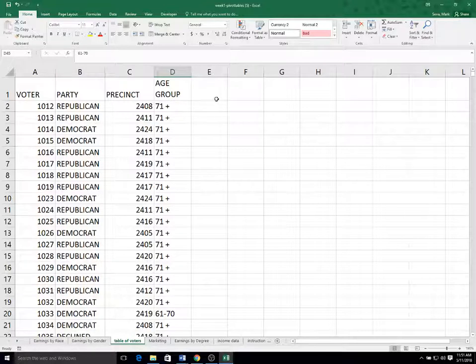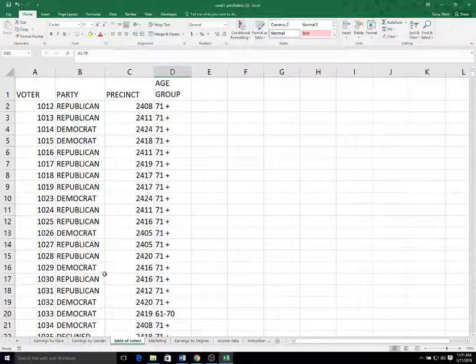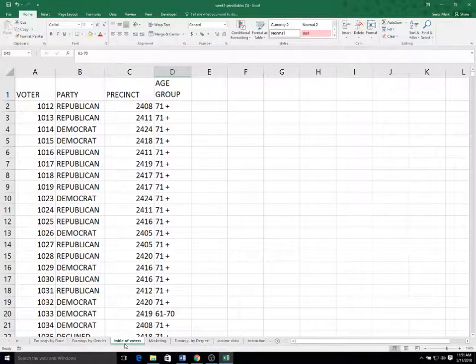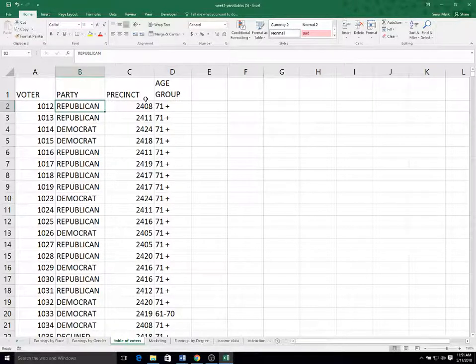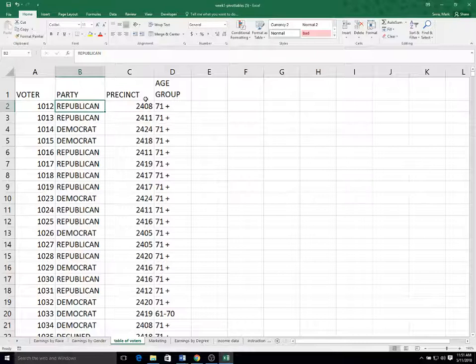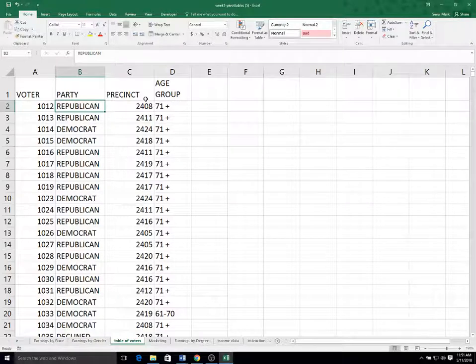So what I think would be interesting if I were given this data set would be to understand the breakdown of how many Republicans, Democrats, independents, and other political parties we have as a total, and then broken down by different precincts or different age groups. So let's insert another pivot table here.